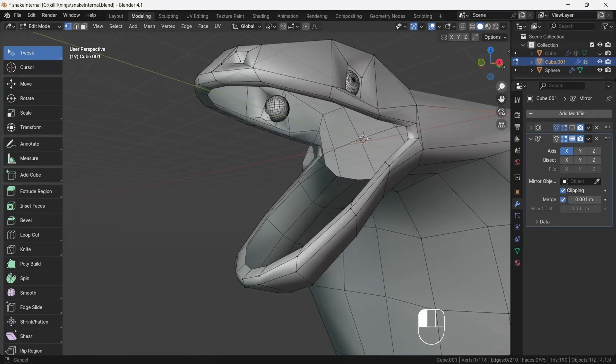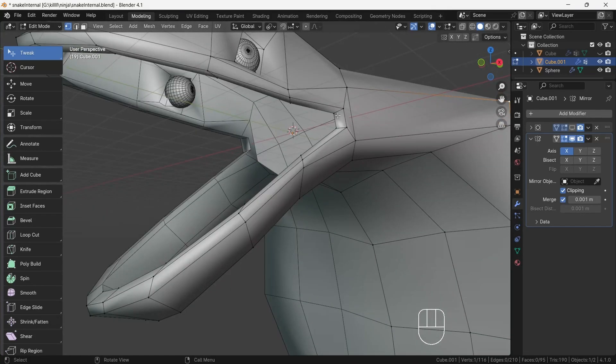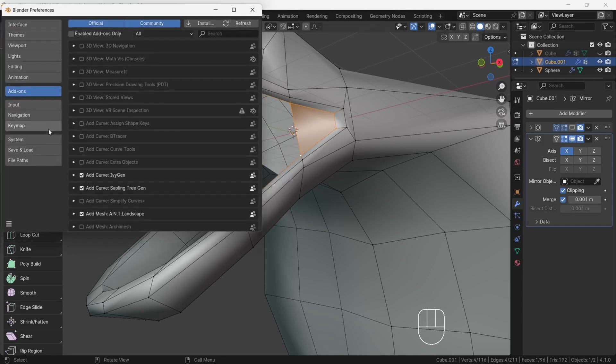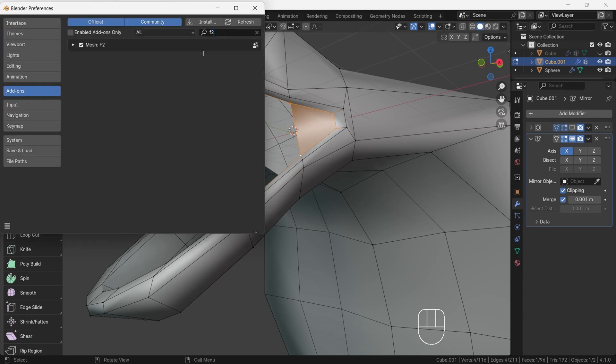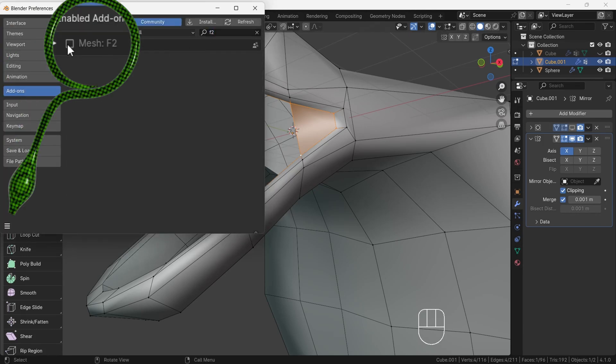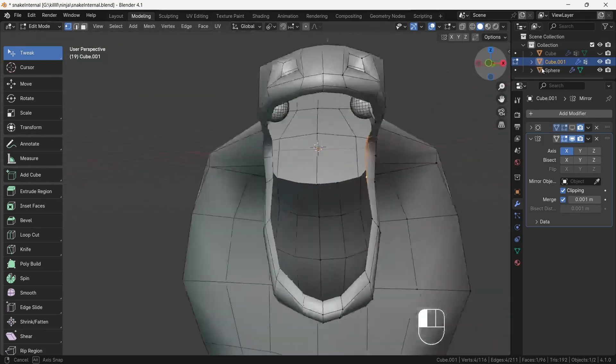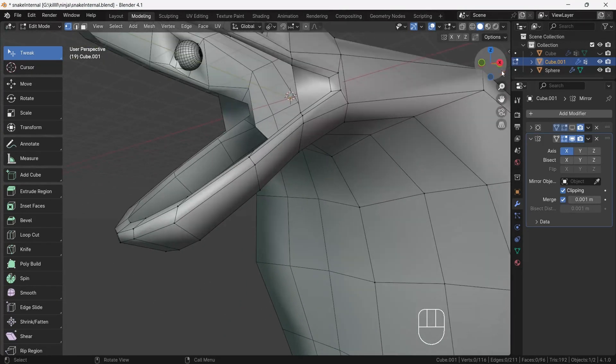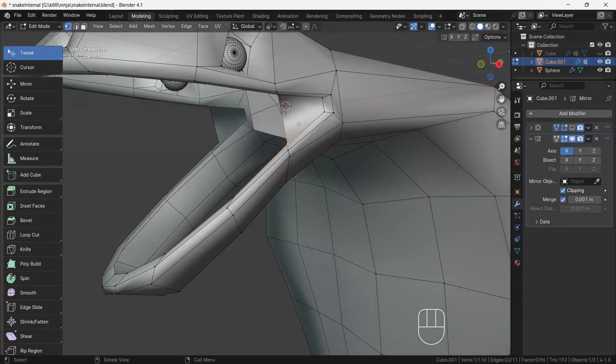Now zoom near mouth corner area and select the four vertices and press F, which will create a face. To work this in your computer also, make sure to turn on F2 addon which is built-in to Blender. In the newly updated version, maybe this is automatically turned on.